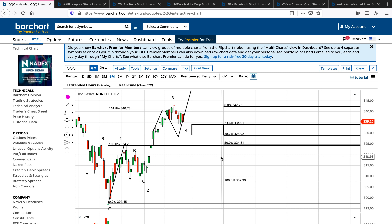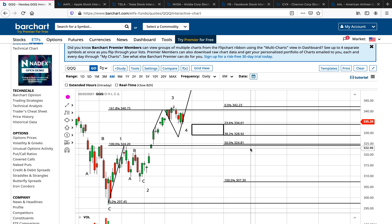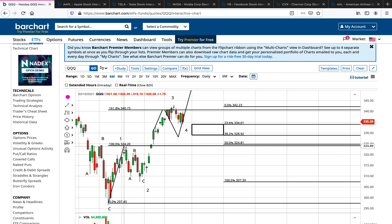For wave two, the Fibonacci retracement box is between the 50% and 61.8% retracement of wave one. For wave four, the Fibonacci retracement zone is that the 38.2% retracement of wave three is the textbook wave four corrective target. The 23.6% retracement of wave three is a shallow wave four correction. A wave four should not go past the 50% retracement of wave three, and it should not go below the wave one high of 324. Both of these levels are giving a pretty nice invalidation level.